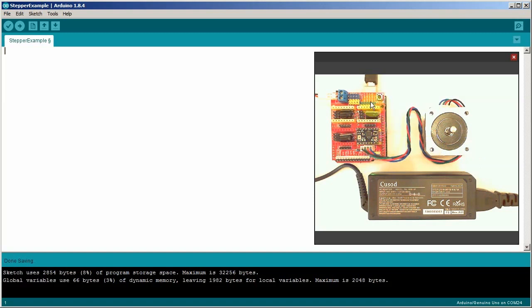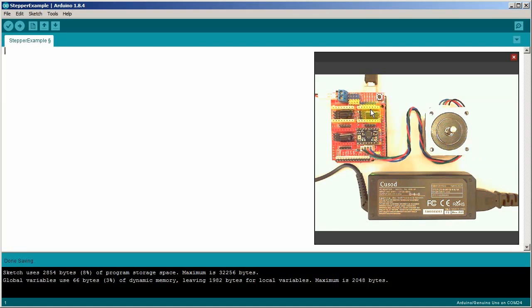You need a stepper motor driver. That's this little guy here and it's plugged into an Arduino shield also purchased on Amazon that allows you to plug in four of these modules so you could drive four stepper motors from this one shield. The shield is very inexpensive. I'll show you a link to that later.